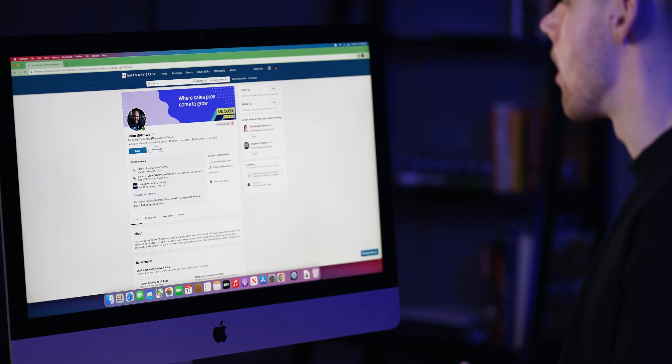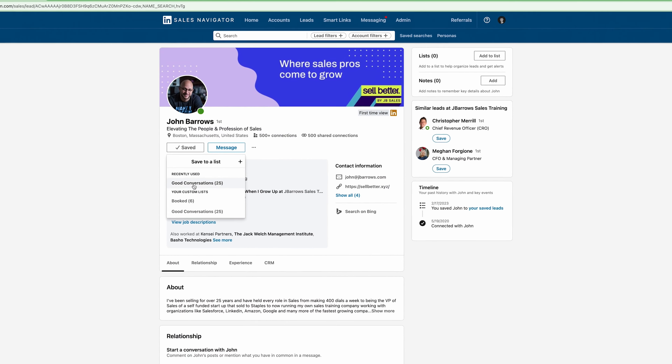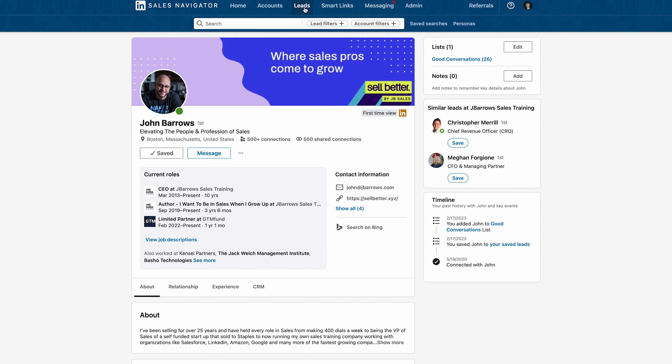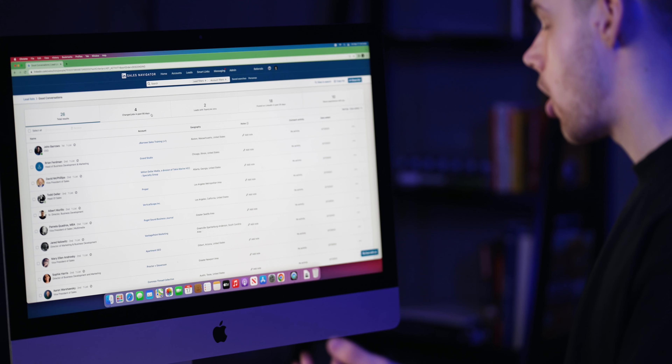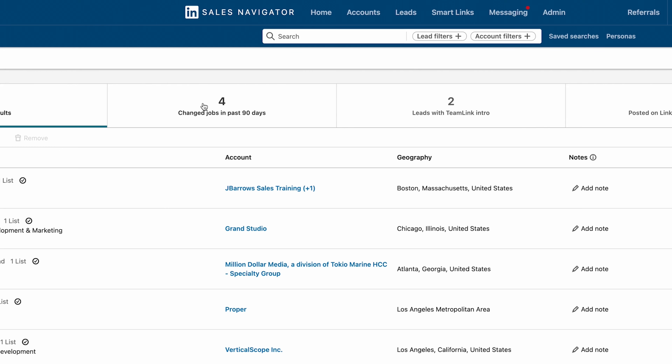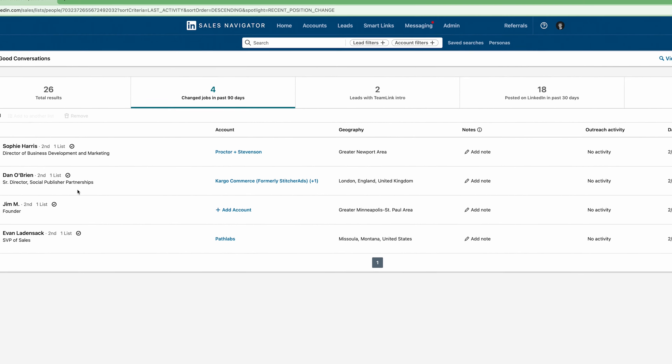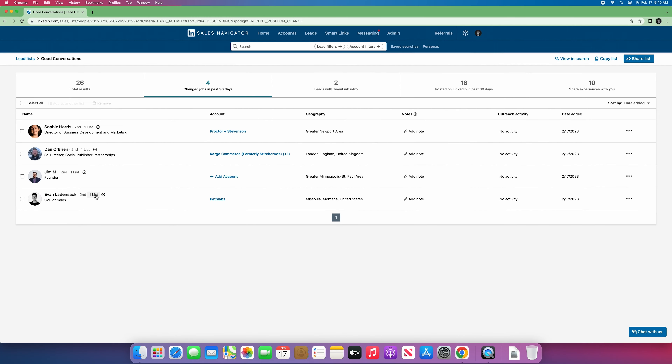Let me show you how to do this. Say I booked a meeting with John Barrows — I'll hit Save and add him to my Good Conversations list. Navigate to Leads, click on your list, and every two weeks or so come in here and click 'Changed Jobs in the Past 90 Days.' Now these are all prospects I can reach out to that I've spoken with before and have a warm intro. The subject line I like to use is '[Previous Company] → [Current Company]' — the open rates are super high. Side note: this is one of the underrated reasons to stay with an organization long-term, because over time you'll have an abundance of warm leads like this.